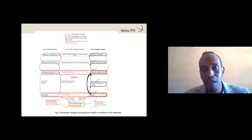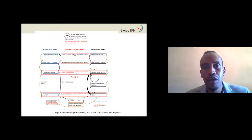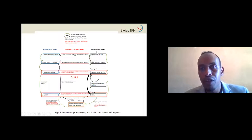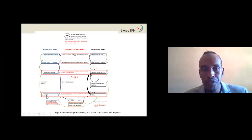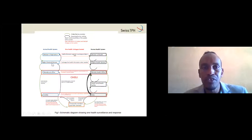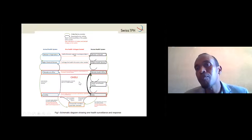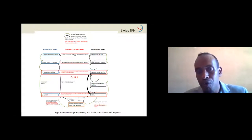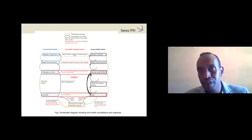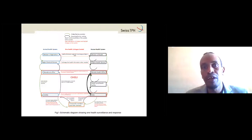This schematic diagram shows the One Health surveillance response we established. On the left is the existing animal health surveillance system, and on the right is the human health surveillance system. What we did was link the surveillance systems at different levels — community animal health workers with community health workers, woreda veterinary officers with woreda health officers, regional livestock with regional health, and federal Ministry with federal Ministry. We did not create a parallel system; we brought the existing systems together.